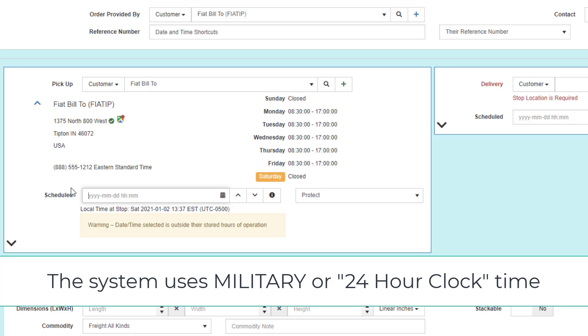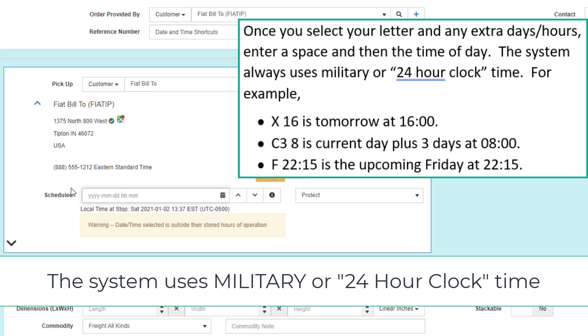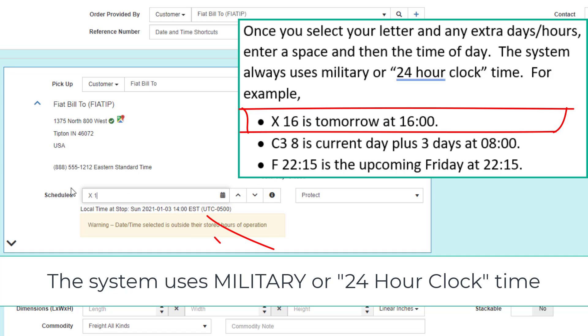enter a space and then the time of day. The system always uses military or 24-hour clock time. For example, the letter X for tomorrow, space 16, is tomorrow at 1600 hours.